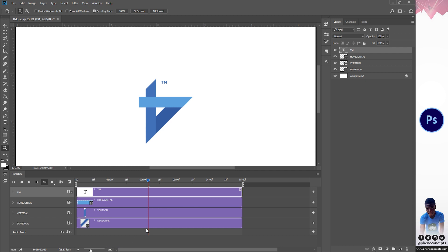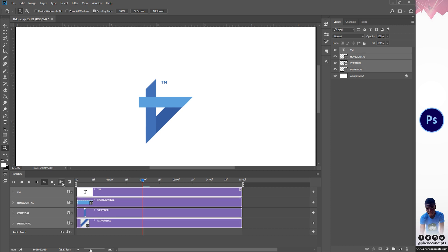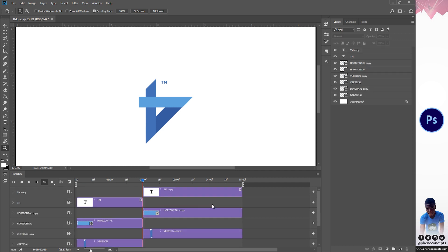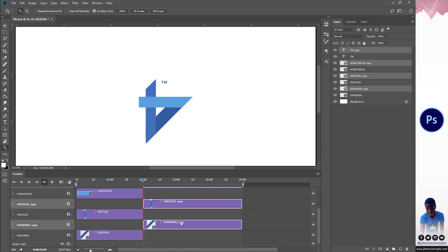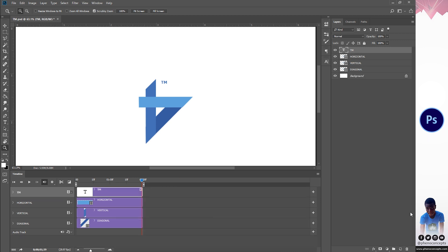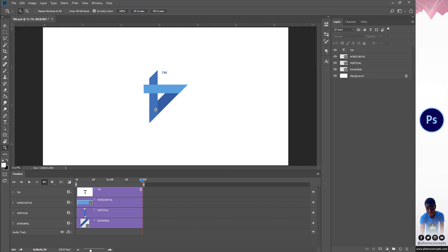I'm going to reduce all of these to about two seconds because I don't want it to be too slow. I'll quickly select everything, highlight them, and use this scissor icon to split the layers. Then I'll hold Ctrl, click on all the parts I don't need, and press Delete. This is what we have — let's begin with the animation.